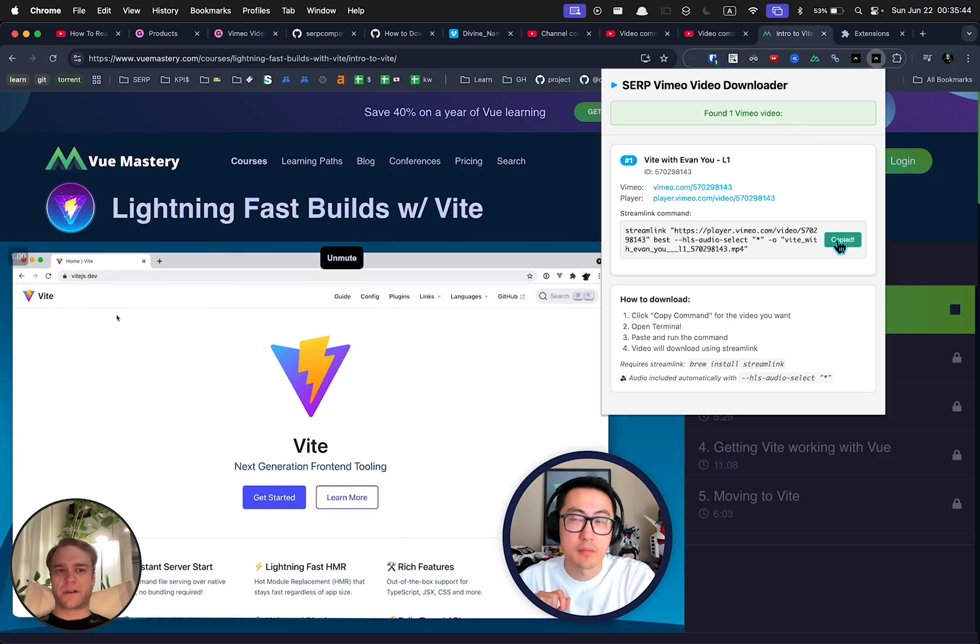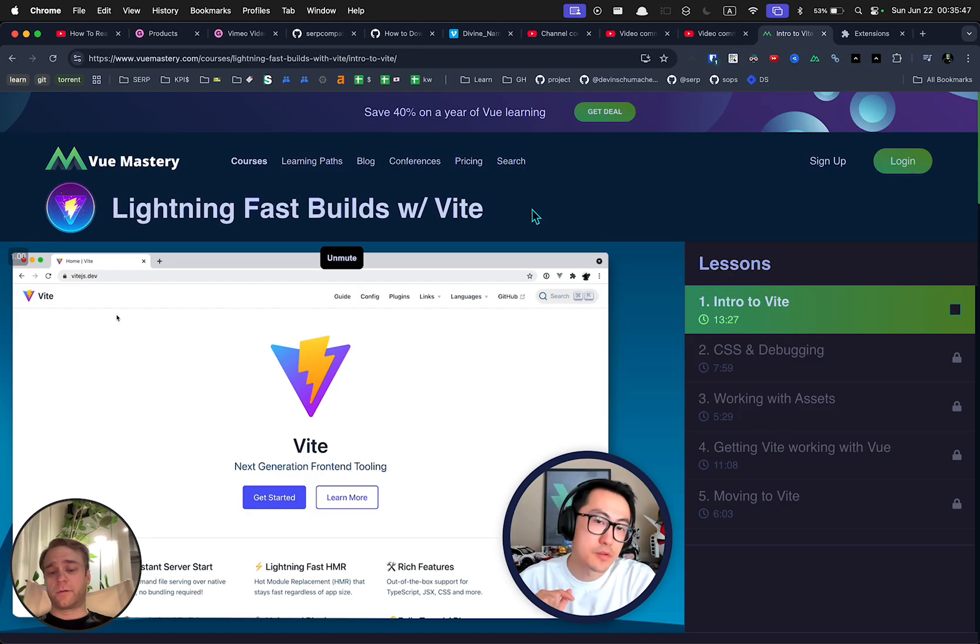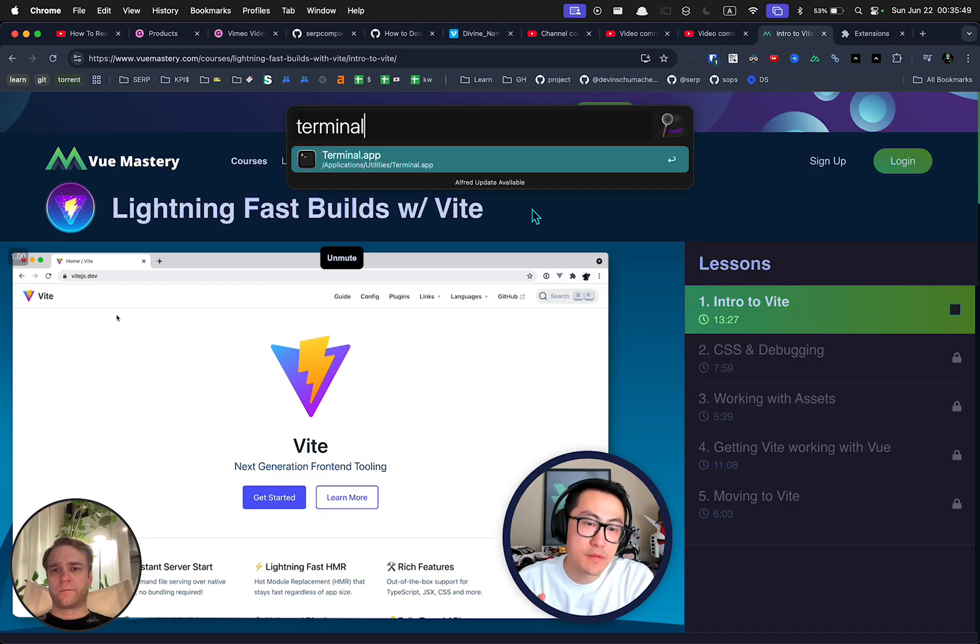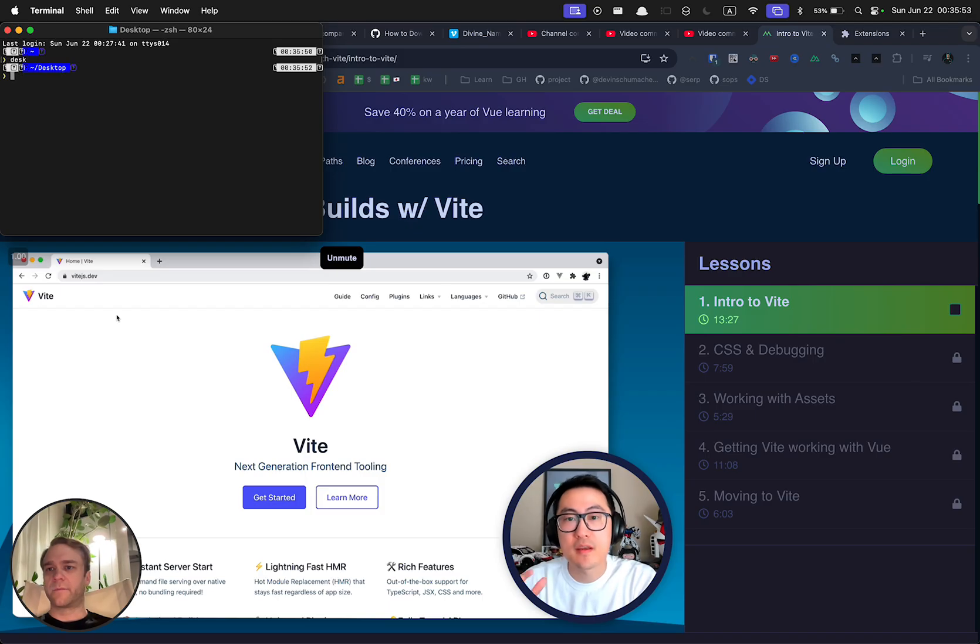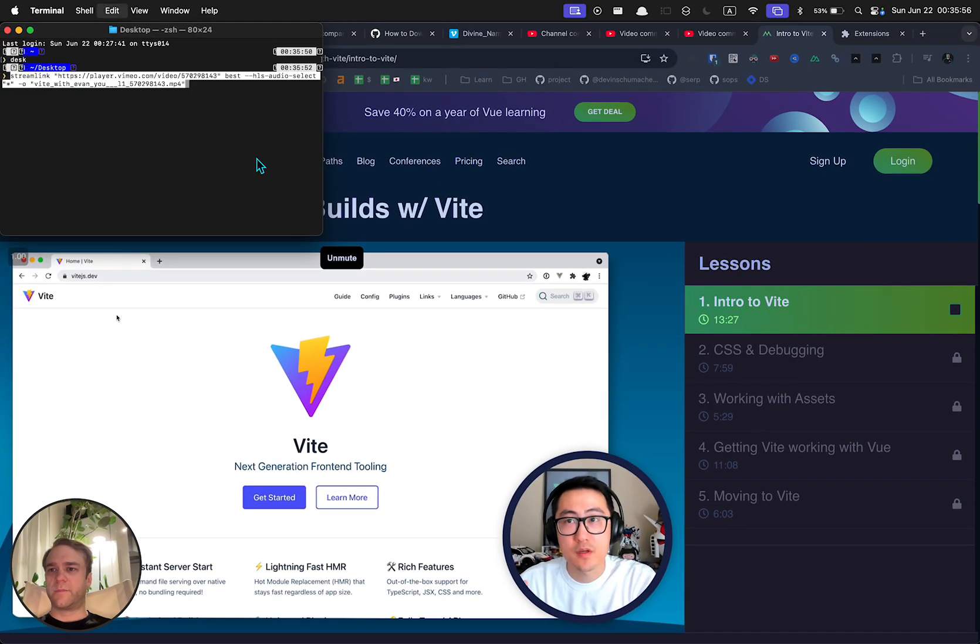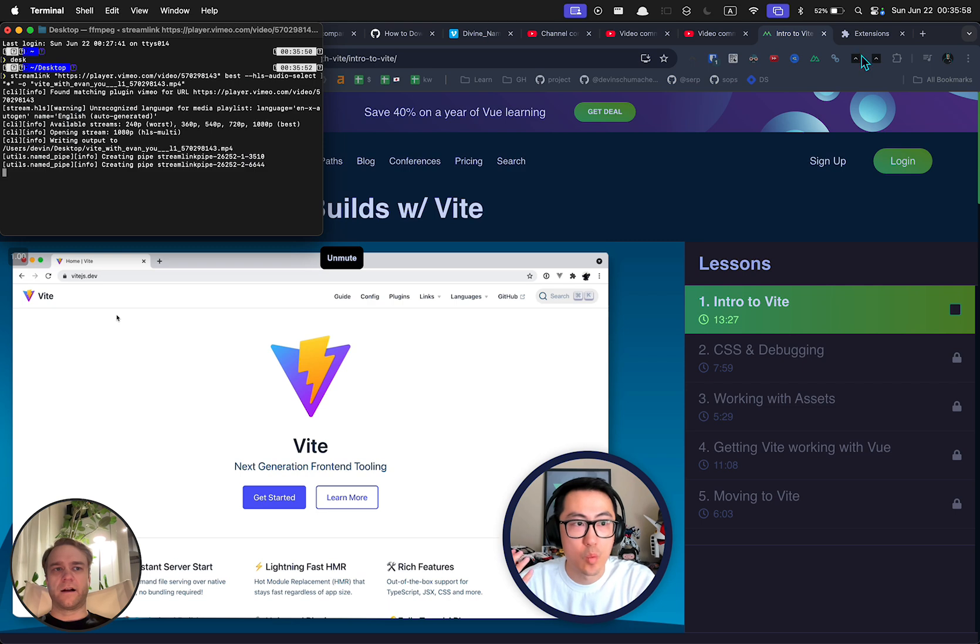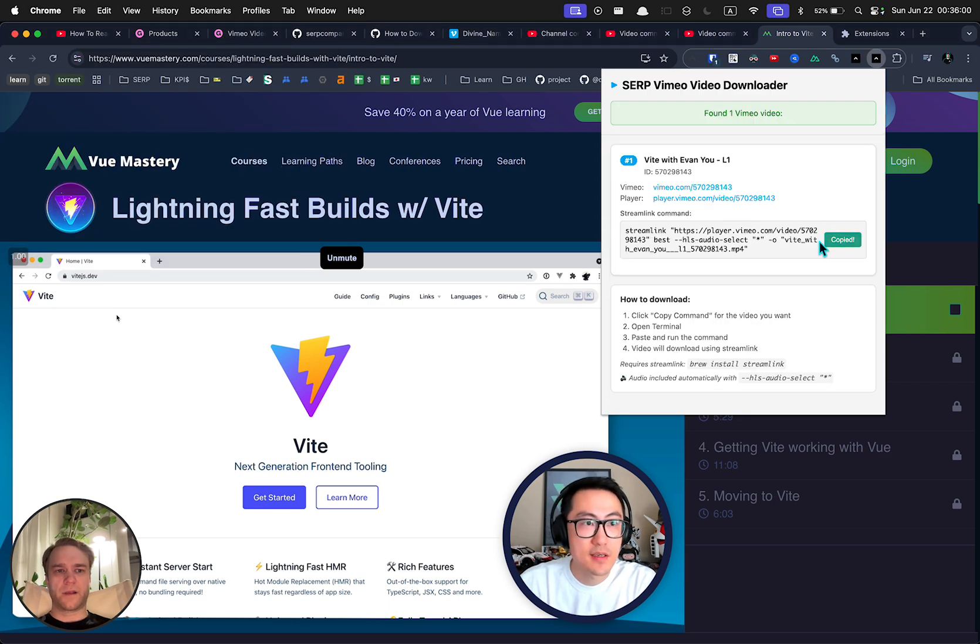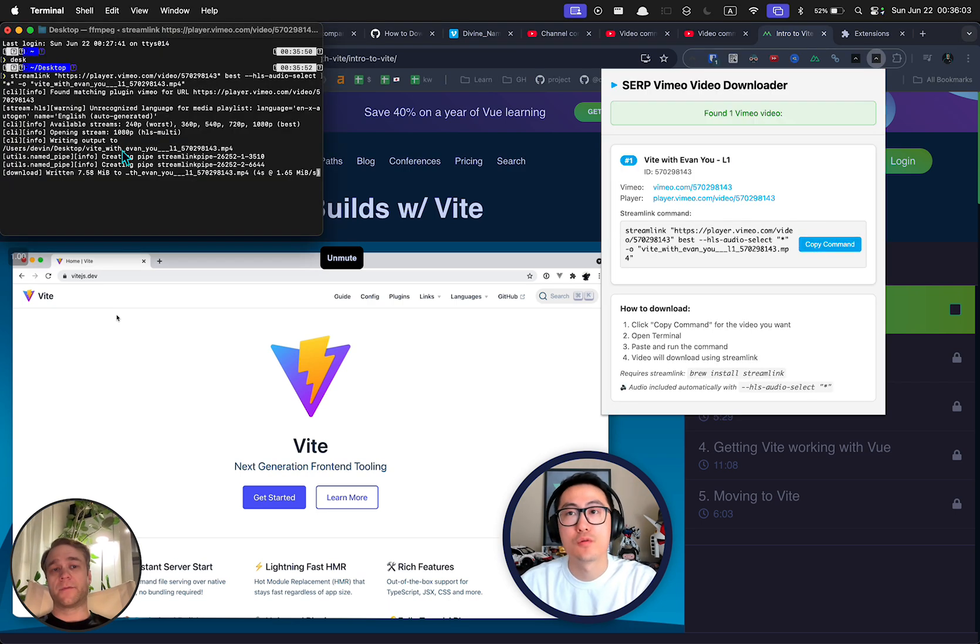All you got to do is copy this command and then go to your terminal and paste it in. So I'm going to navigate to my desktop and I'm just going to paste in the link that I got from clicking copy command here and it's going to do its thing and download it.